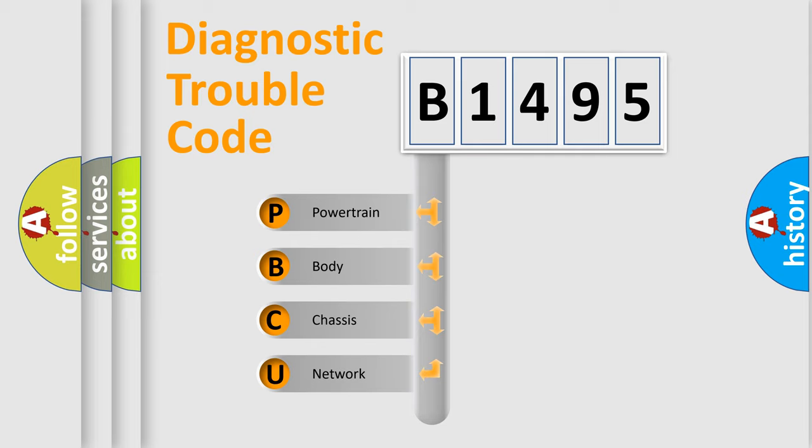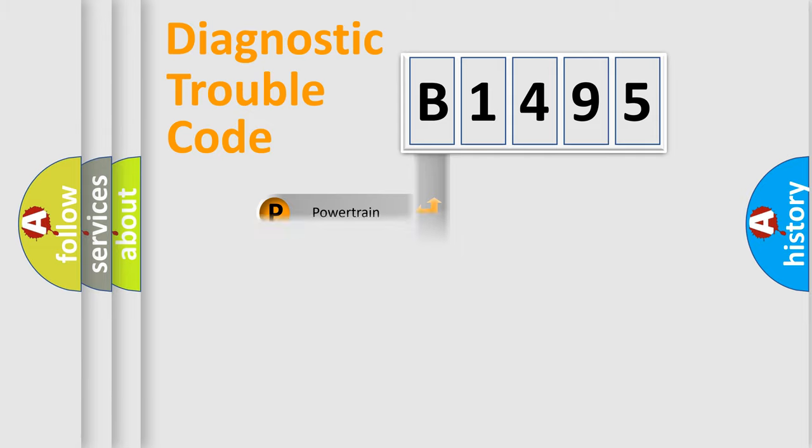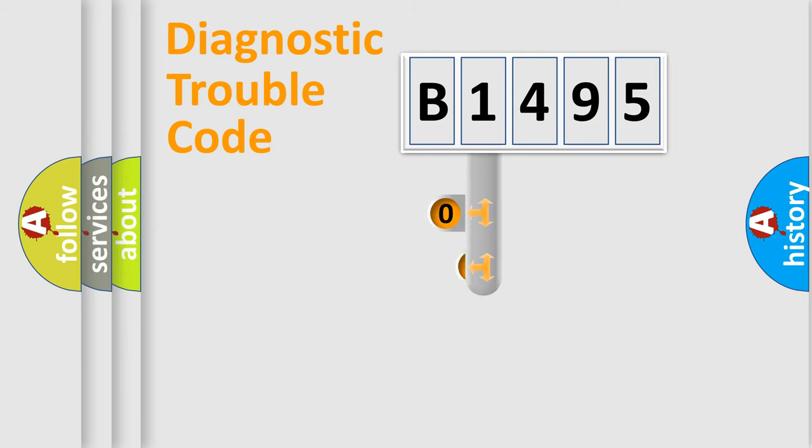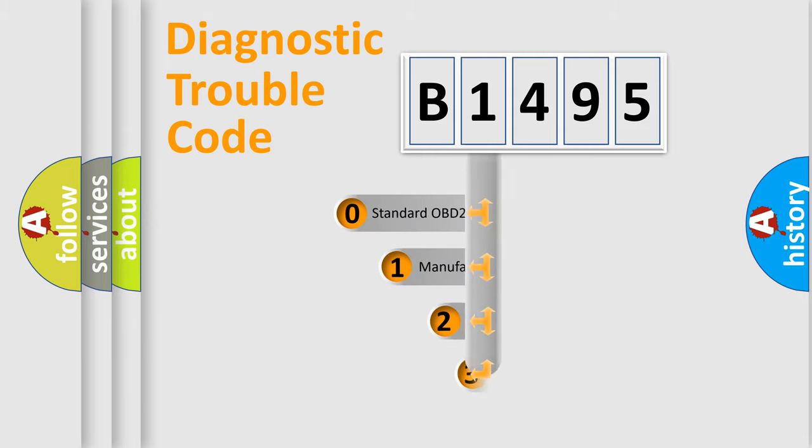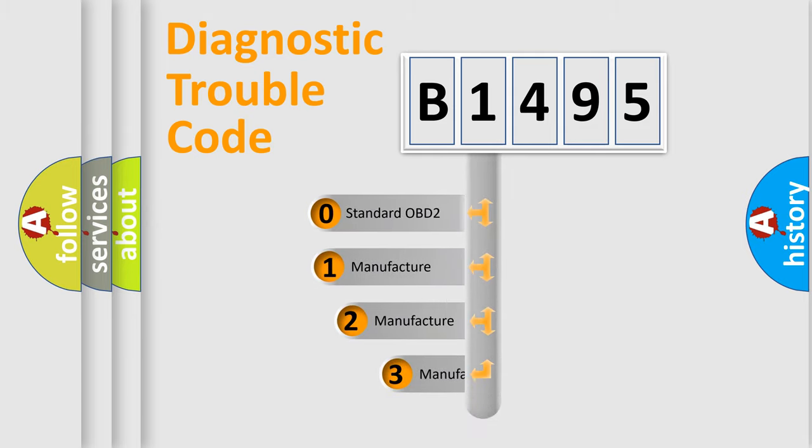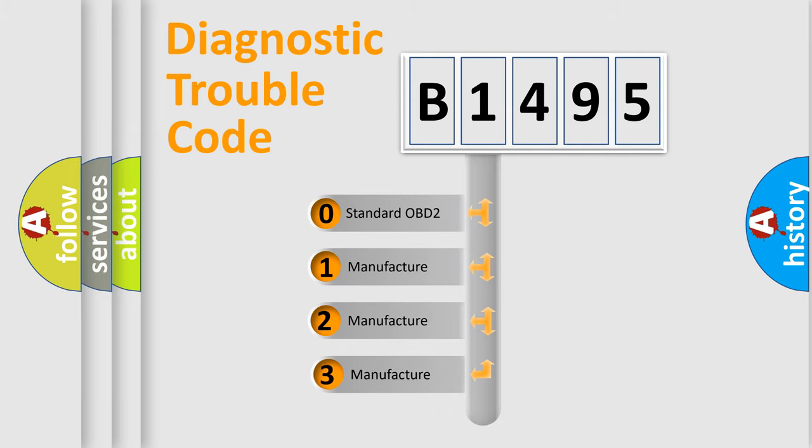We divide the electric system of automobile into four basic units: Powertrain, Body, Chassis, and Network. This distribution is defined in the first character code.